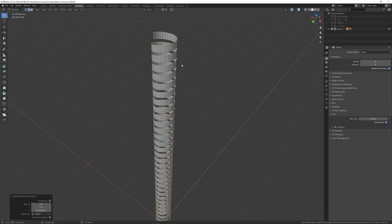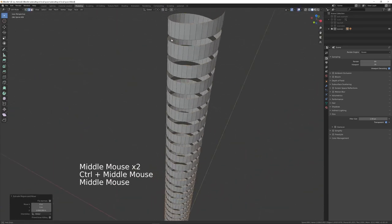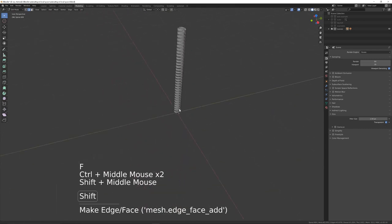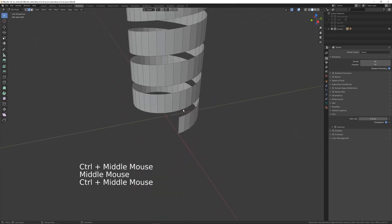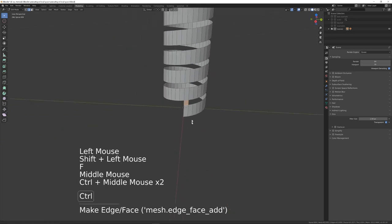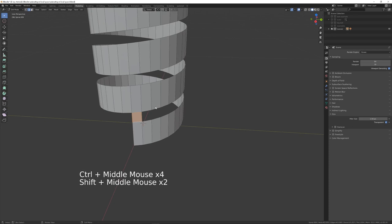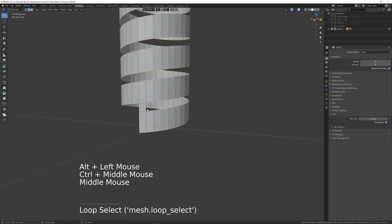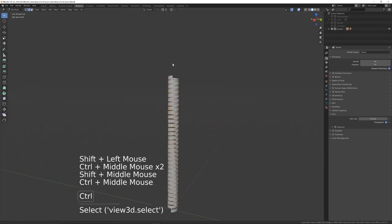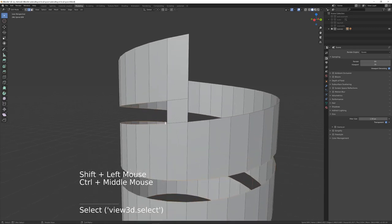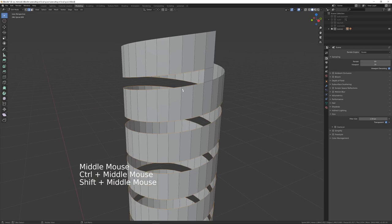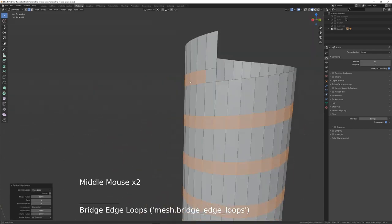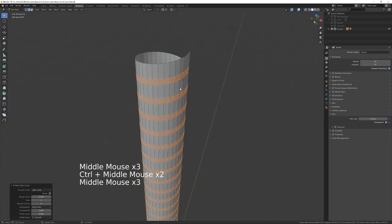Once you've extruded, you need to connect this edge and this edge, then press F to fill those in. Do the same at the bottom. Then press Alt and click on any edge along the border to select the loop all the way up the screw, deselect the unwanted ones at top and bottom, and press Ctrl+E to bring up the Edge menu. Choose Bridge Edge Loops — that gives us the thread.